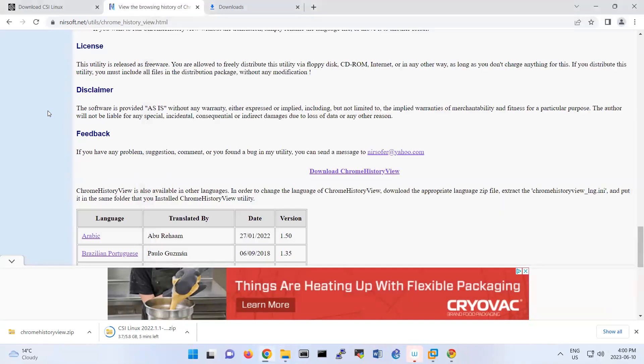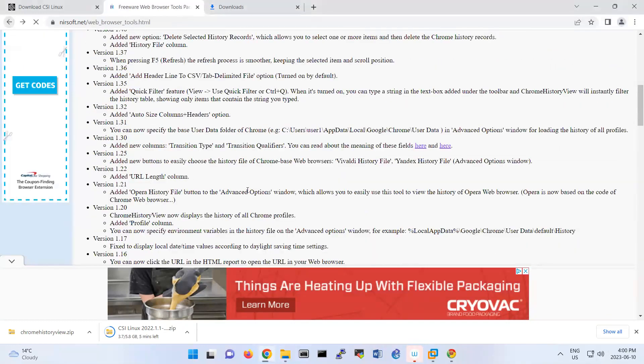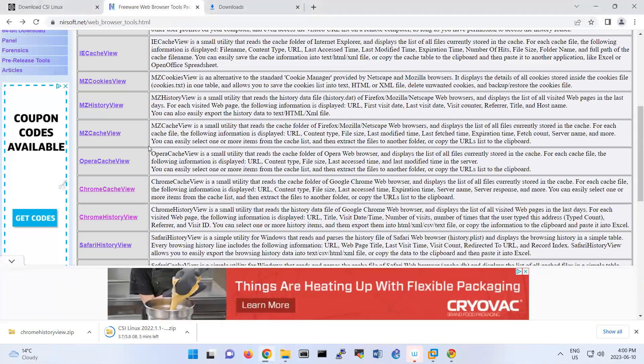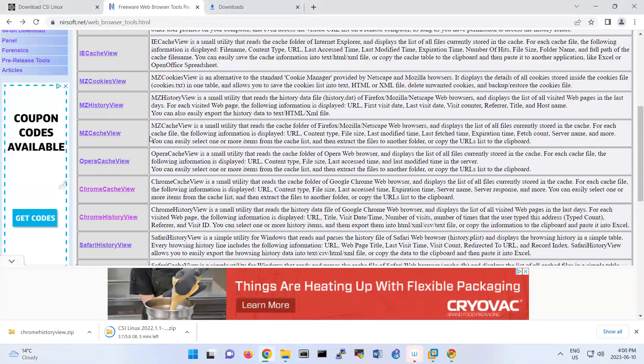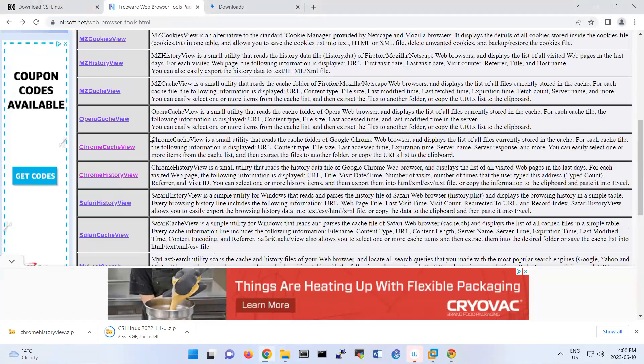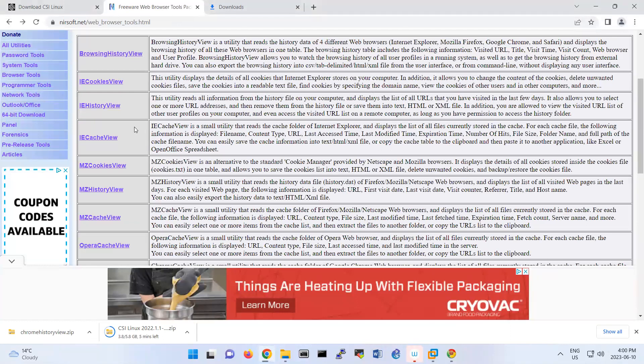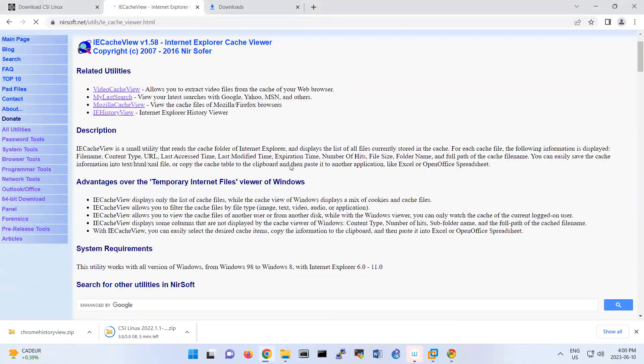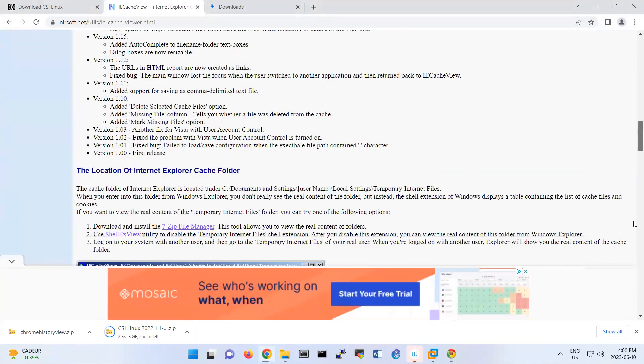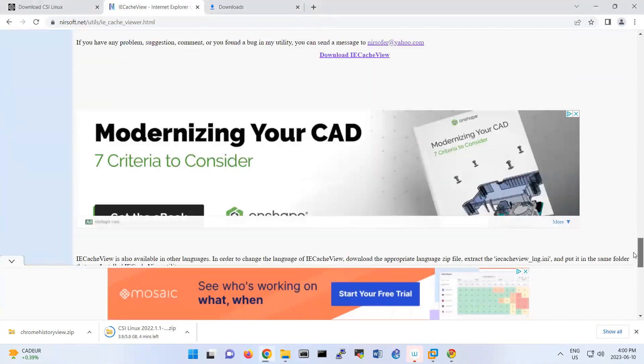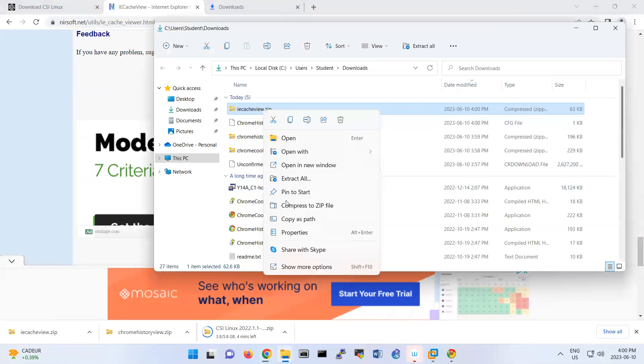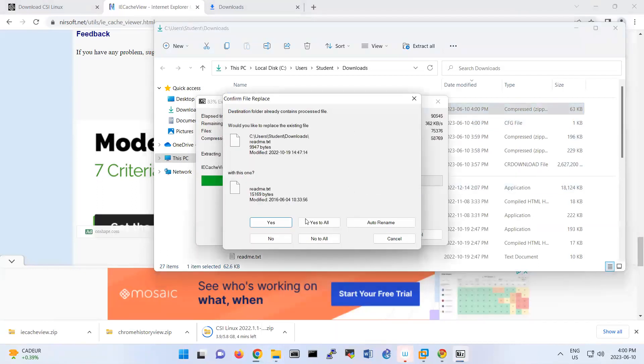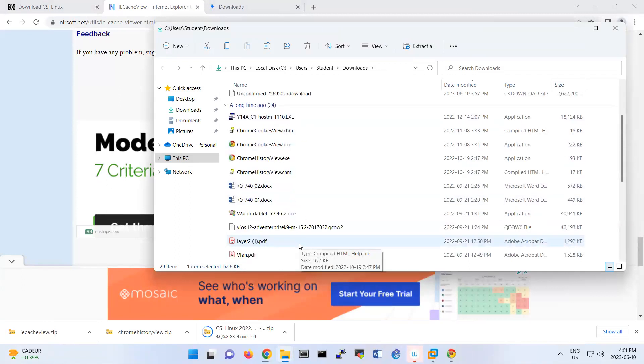And the last piece that I want to show you is probably the cache. So if I back and do this one, IE cache view. So that's gonna be again under this page. So then if I extract this one also, there should be that one.